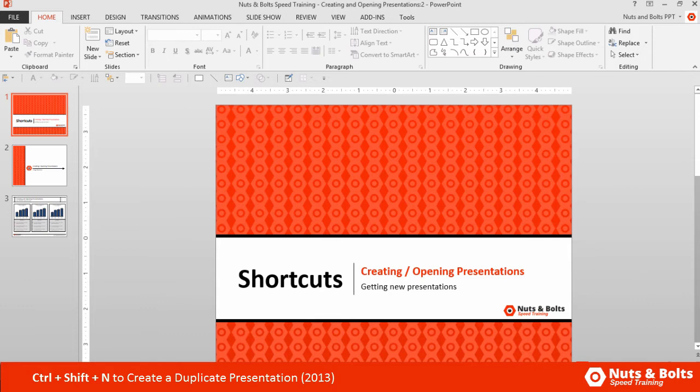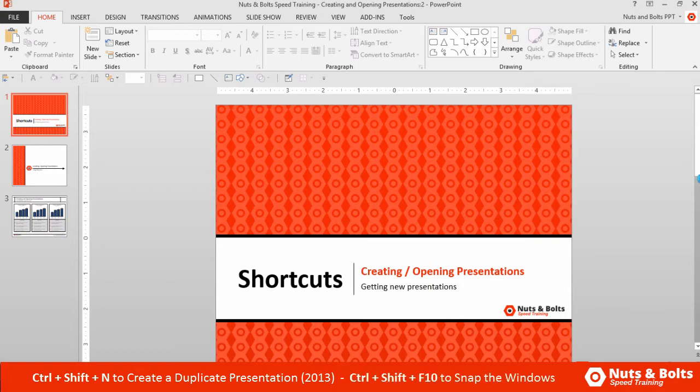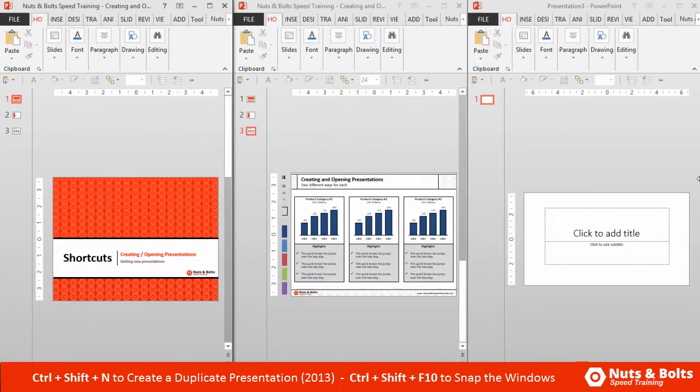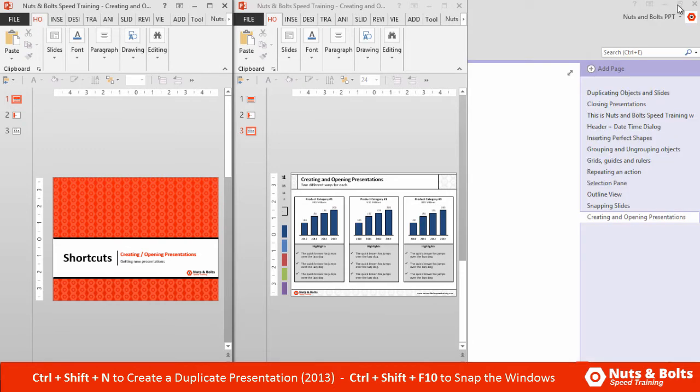You can see at the top it says presentations: 2. If I hit Ctrl+Shift+F10 to snap them all side by side, you can see the new presentations I created. I have the blank presentation here on the far right. I'm going to close that, and then I have the duplicate copy of my presentation here on the left.